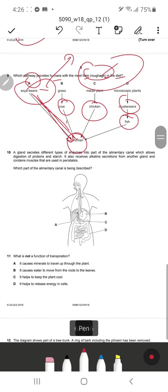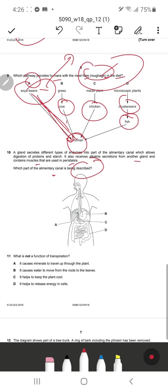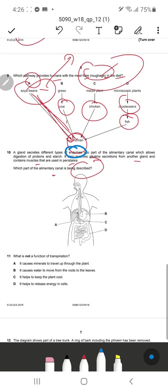Question 10: Glands secrete different types of enzymes into part of the alimentary canal, allowing digestion of proteins and starch. It also receives alkaline secretions from another gland and contains muscles used in peristalsis. Which part of the alimentary canal is being described? The mention of enzymes for proteins and starch makes you think of the pancreas.